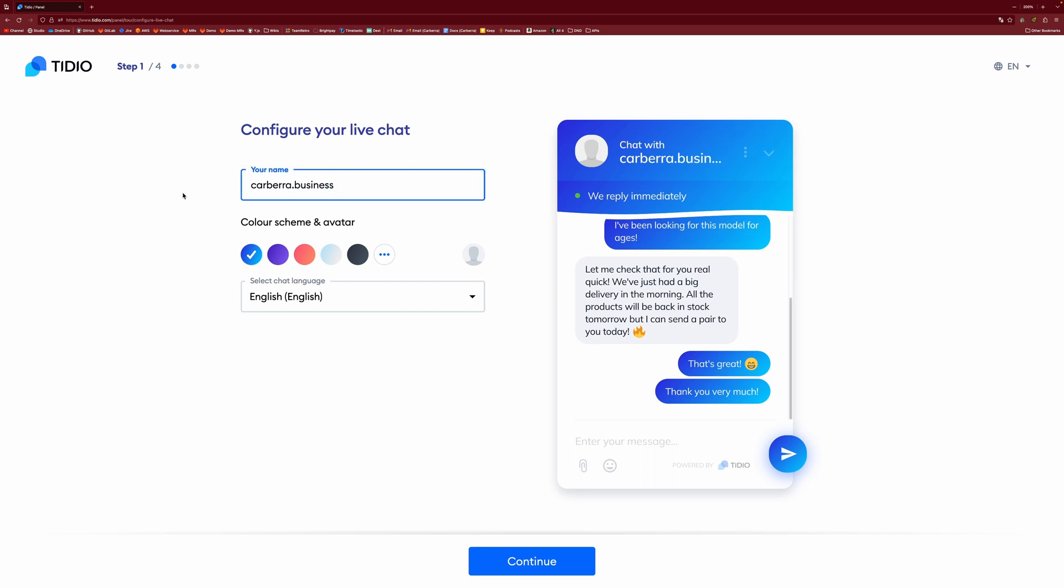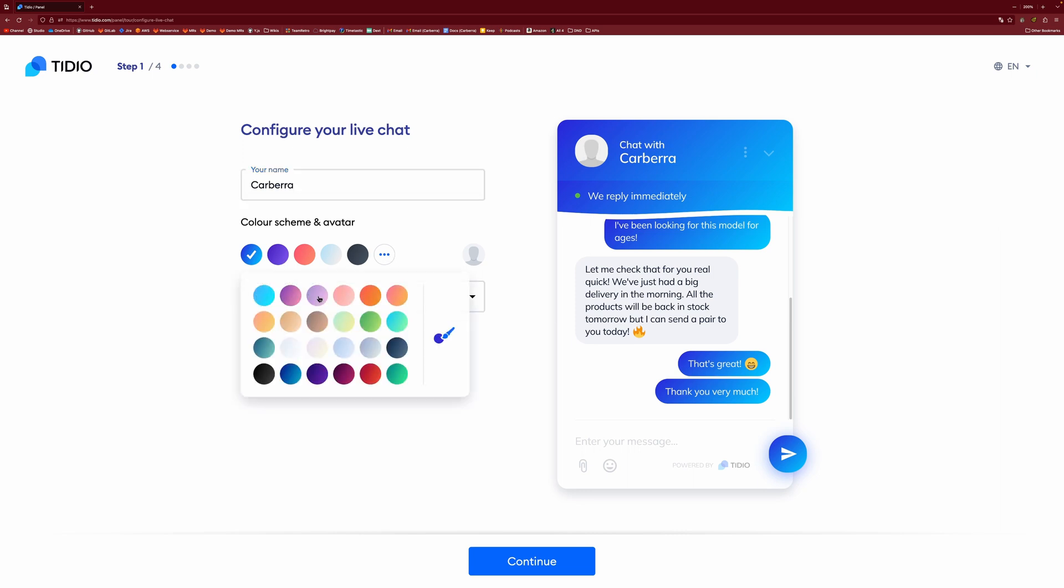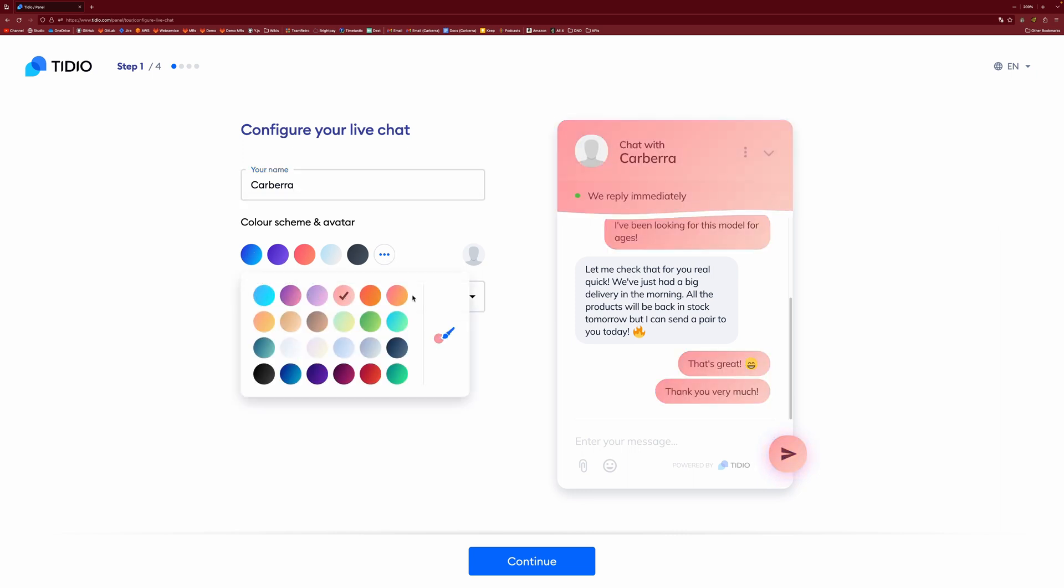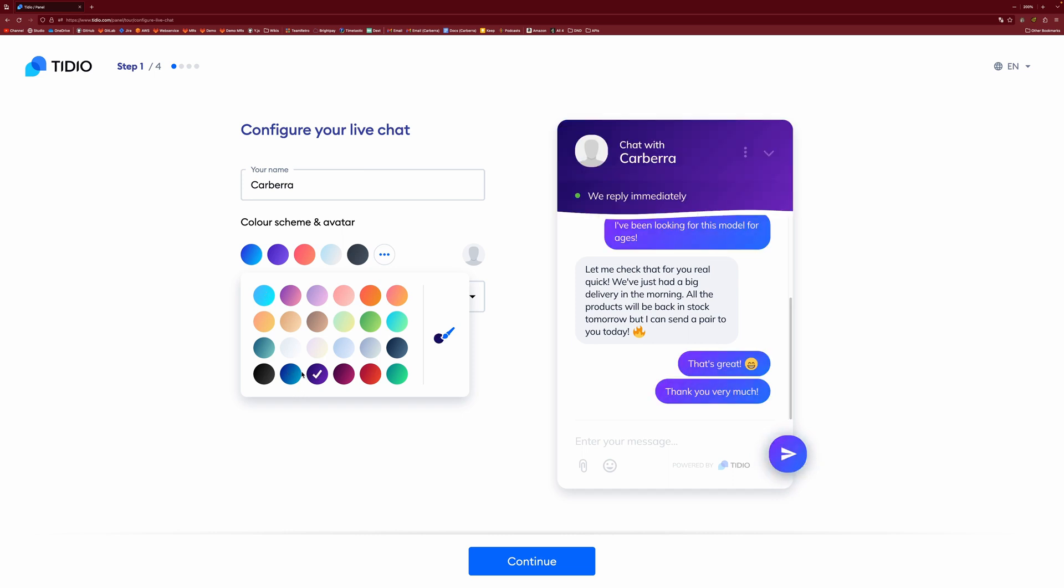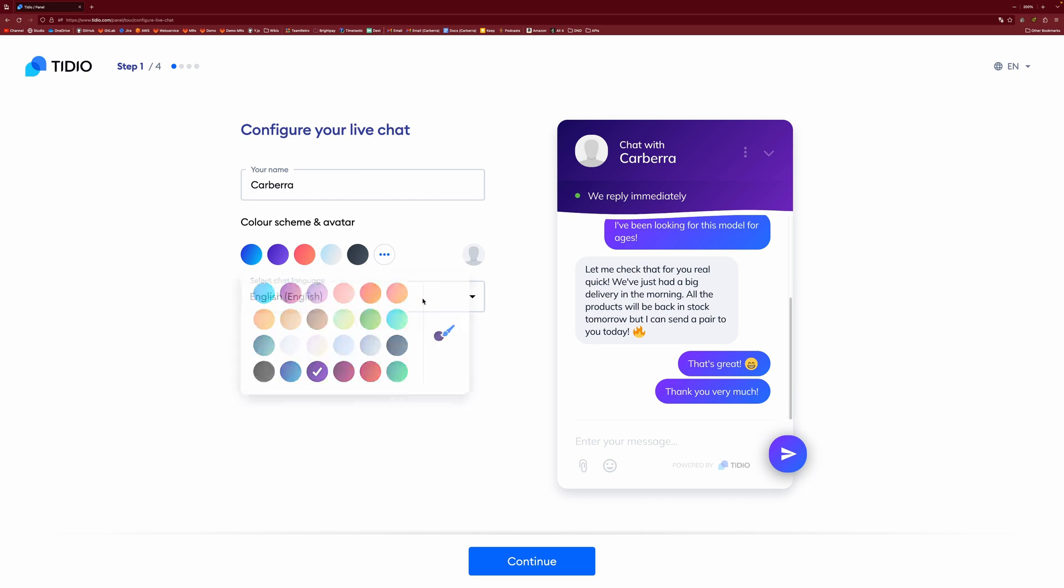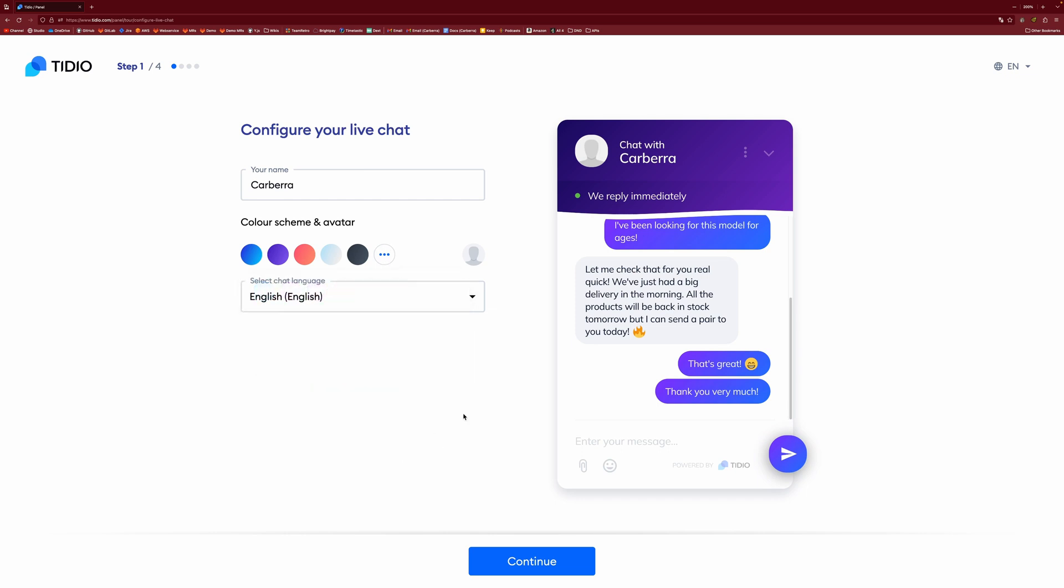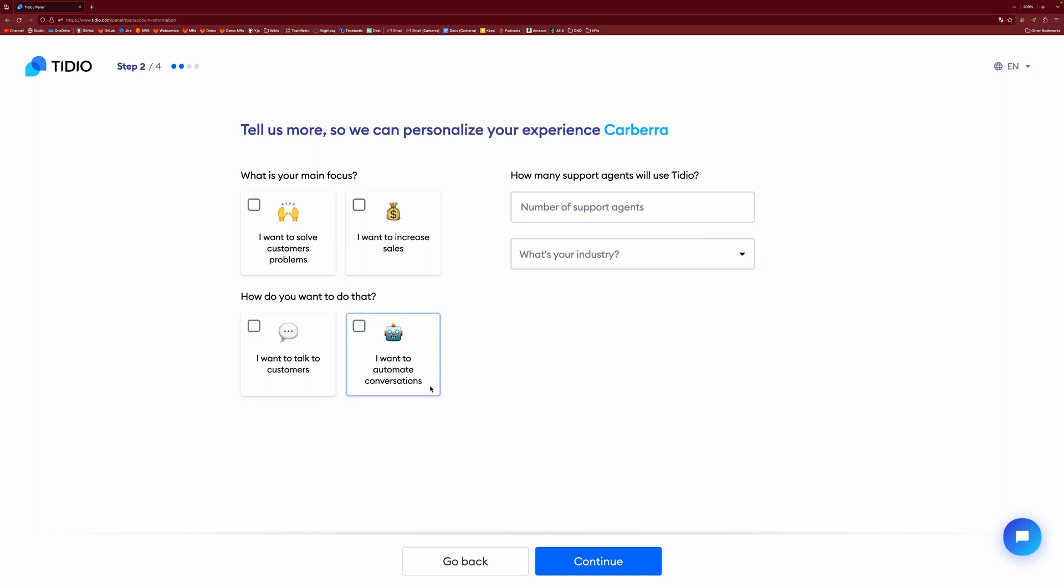And then it runs you through a little bit of a setup process. So you can put in your name. I'm just going to put in Kaba for this and then you can set your branding so you can set any color you want. I think that one might be the closest to my branding. You can also put a custom one in if you need to.